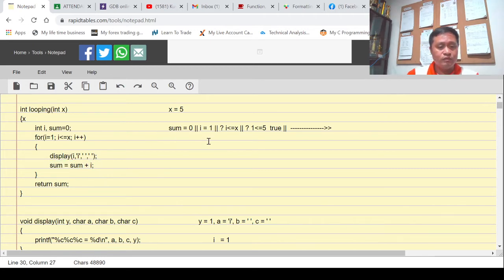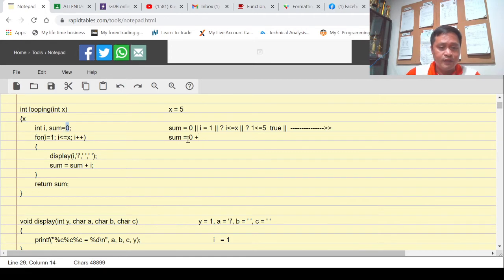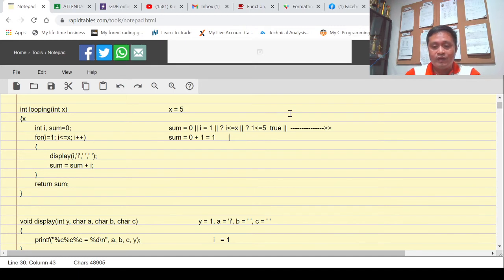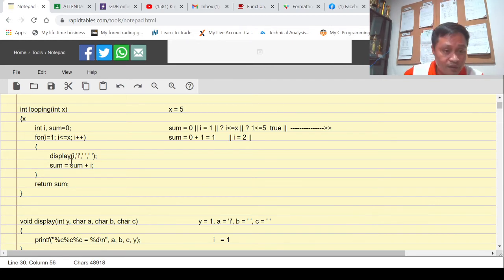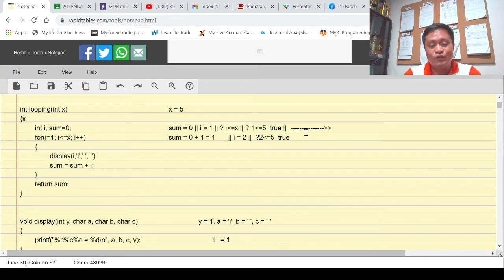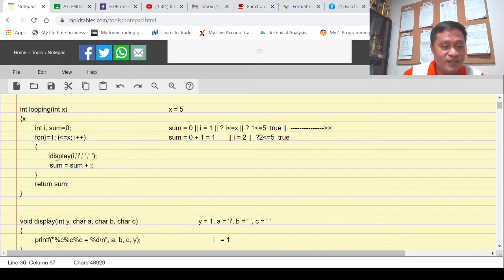It goes back to the calling function. The next statement is: sum is equal to sum plus i. Our sum is zero, plus the value of i which is one, so sum now becomes one. The closing curly bracket means increase the value of i — i plus plus — so i now becomes two. Since i becomes two, the condition is checked: is your i, which is two, less than or equal to x, which is five? The condition is true. Since the condition is true, get inside and perform — get inside display.